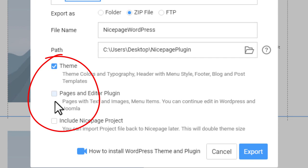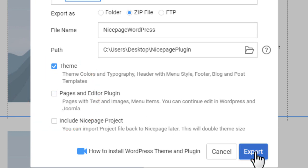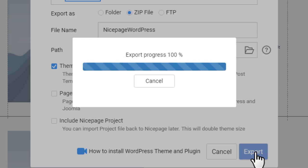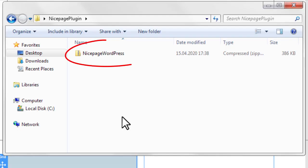In the exported zip, you will have only the theme changes. Content will stand unchanged. Click the export button to export the NicePage theme.